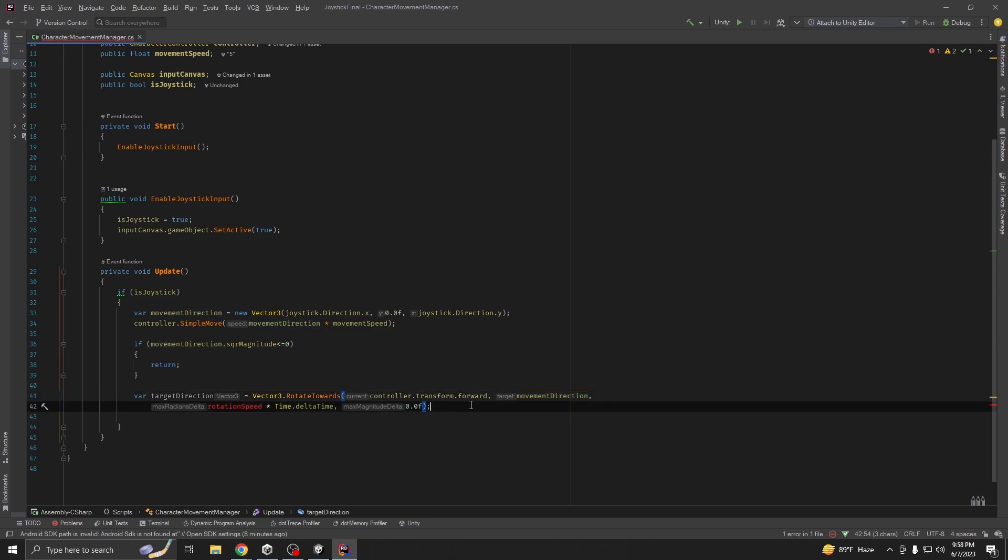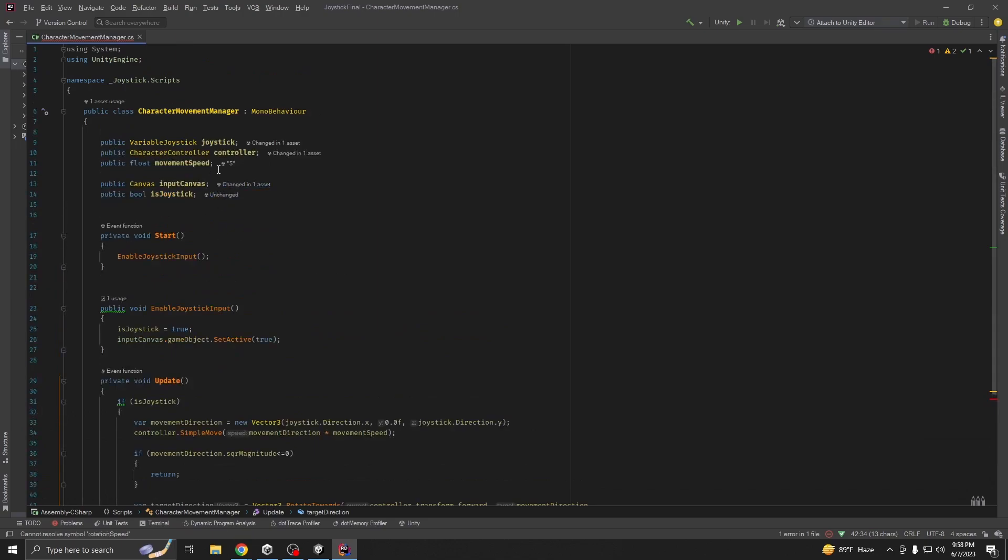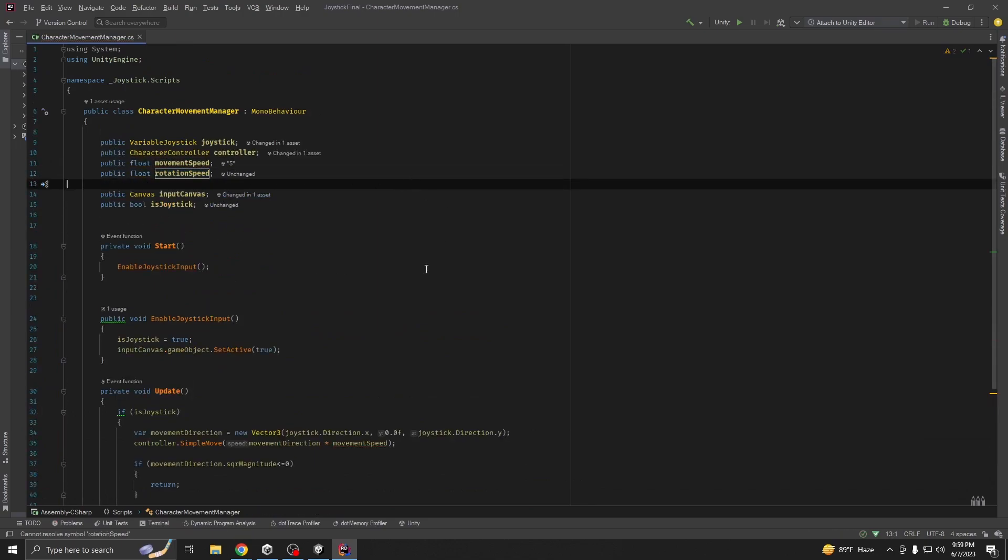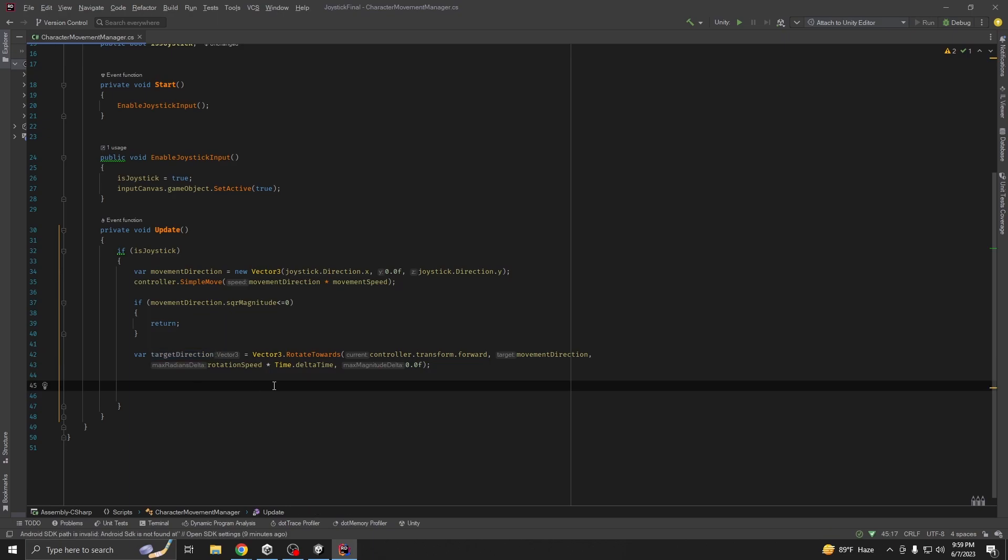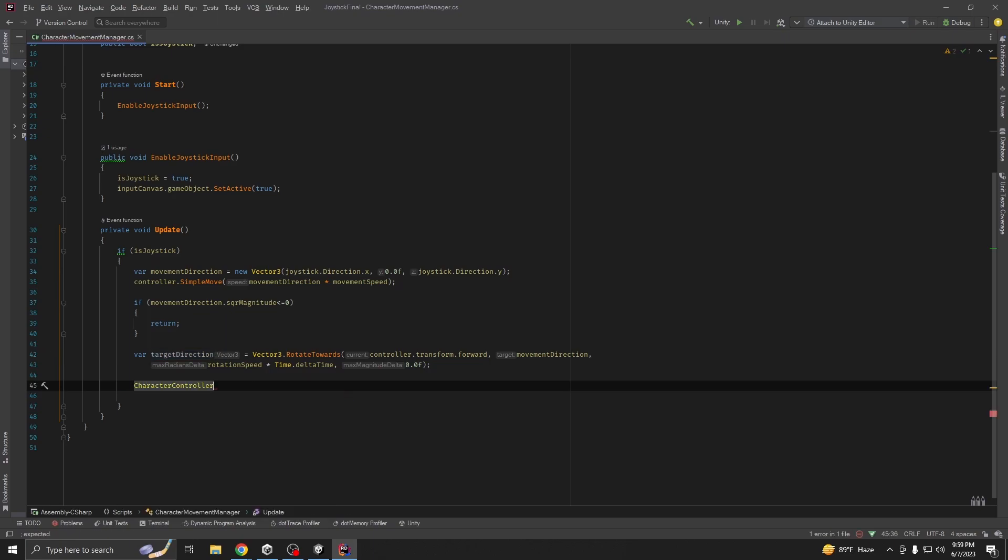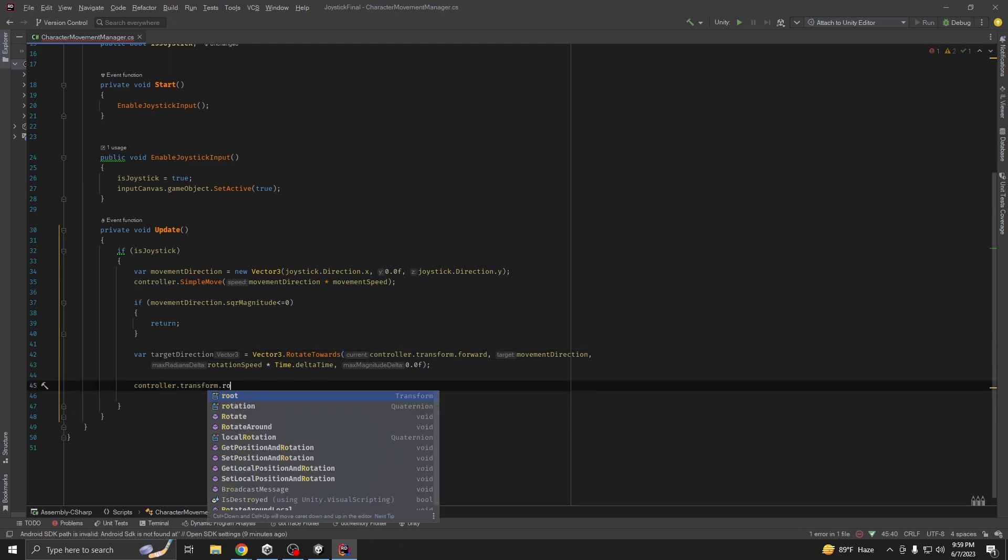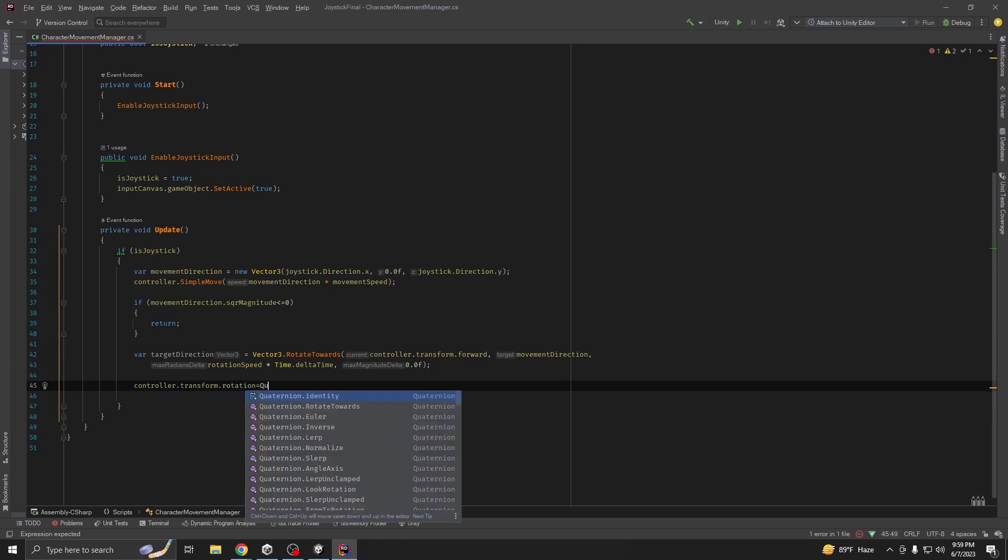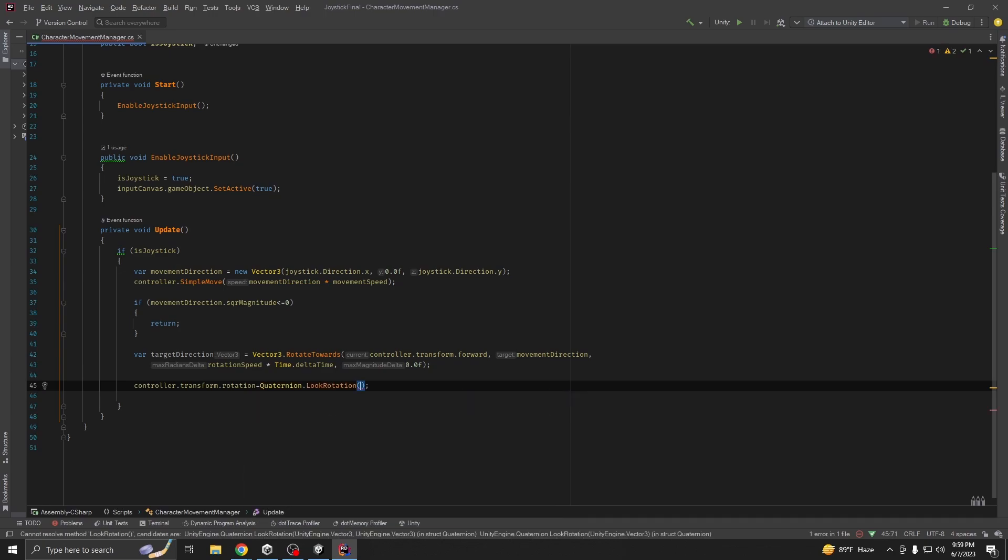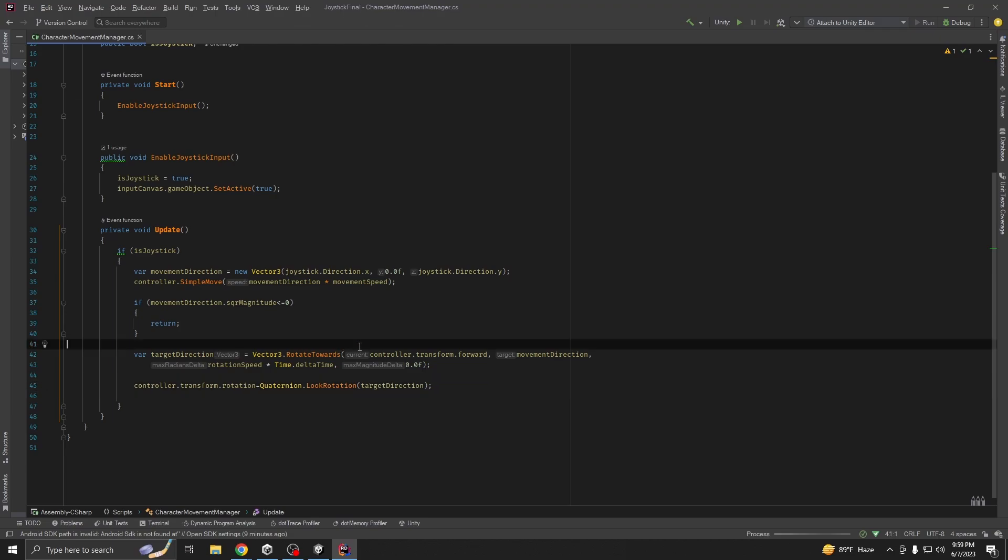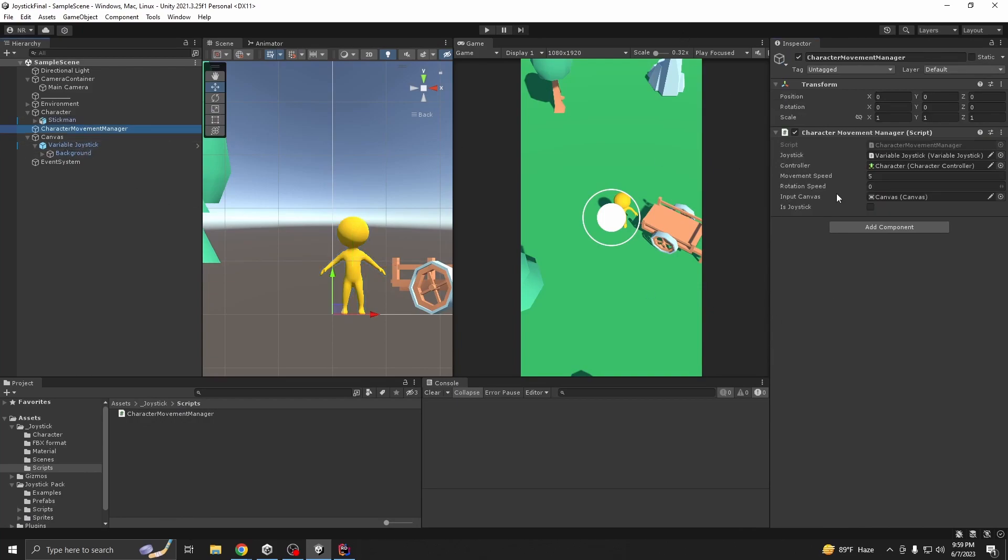What Vector3.RotateTowards does is rotate our character controller transform.forward or this direction to our input direction with this speed, and the angle between them can be maximum to 0f. Now we are going to first declare it, let's copy it and paste it here. Now we are going to rotate our character towards our target direction. So character controller transform.rotation equals...